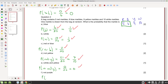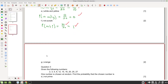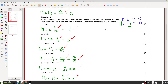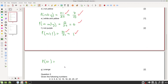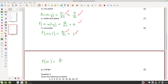The probability of not purple: all thirty marbles are not purple, so thirty out of thirty simplifies to one. Then the probability of getting an orange marble: there are no orange marbles, so zero out of thirty equals zero. Both are worth two marks each.